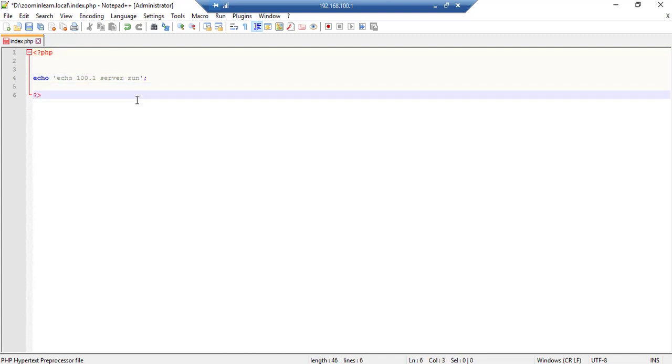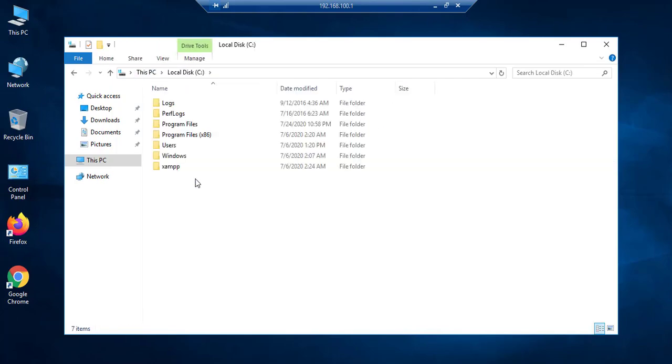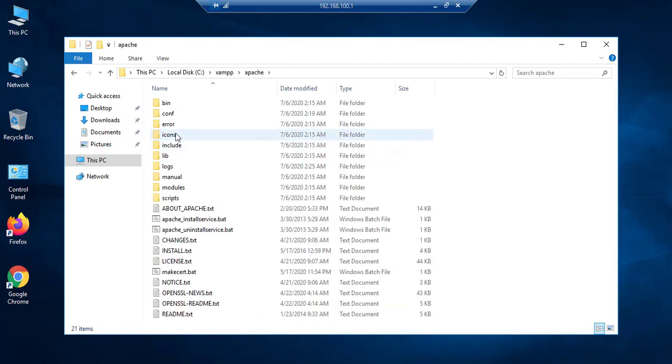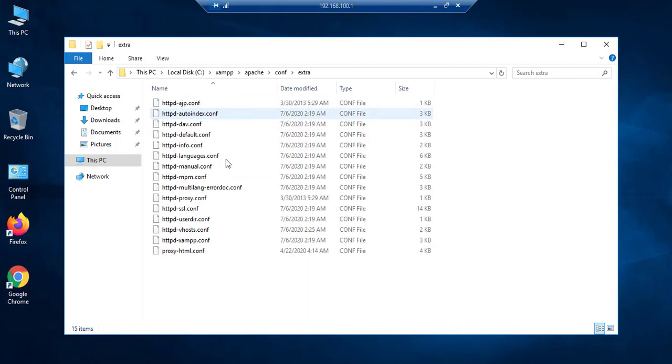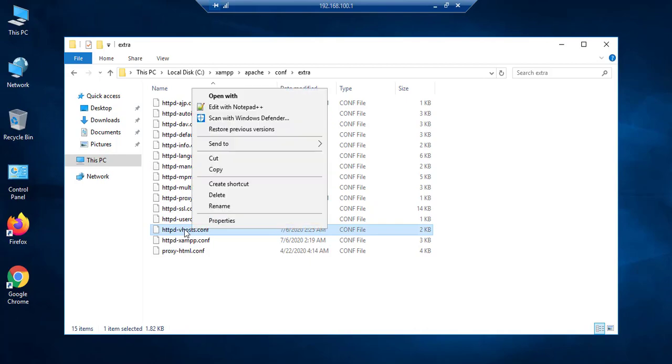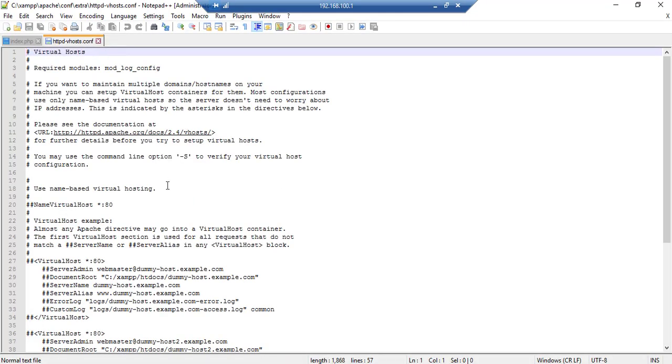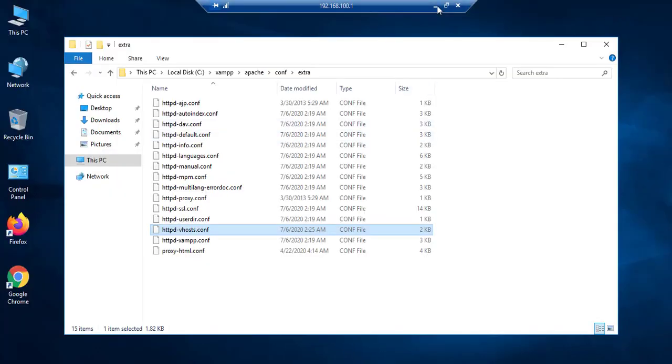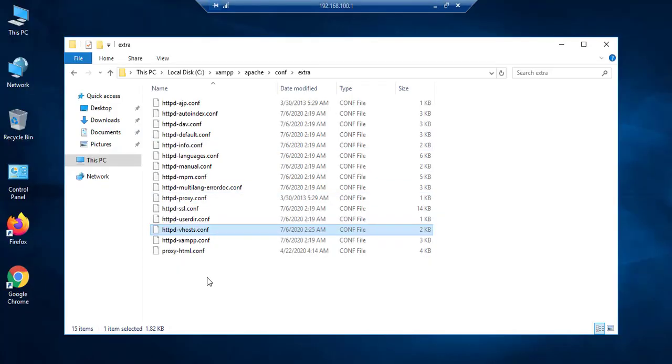My PHP code is here. I close it. I go back to C drive, XAMPP folder, Apache, conf, extra. The key is here. I want to run this site I created from my local system.